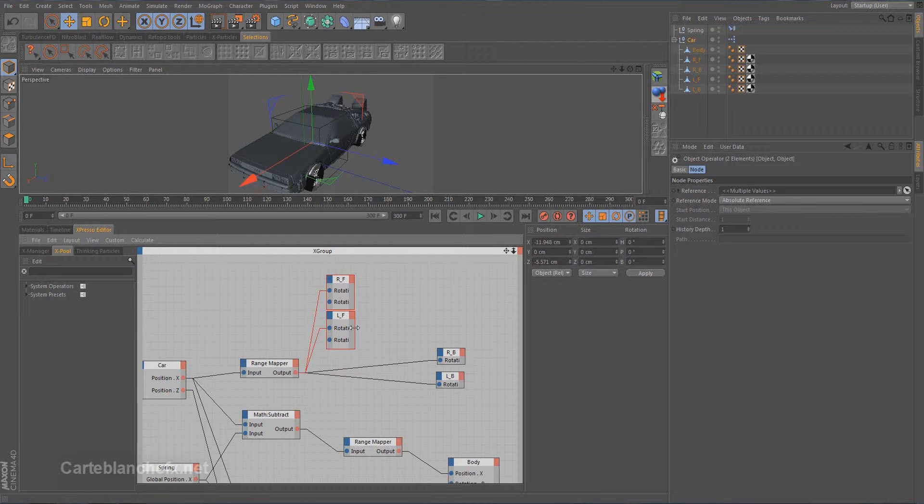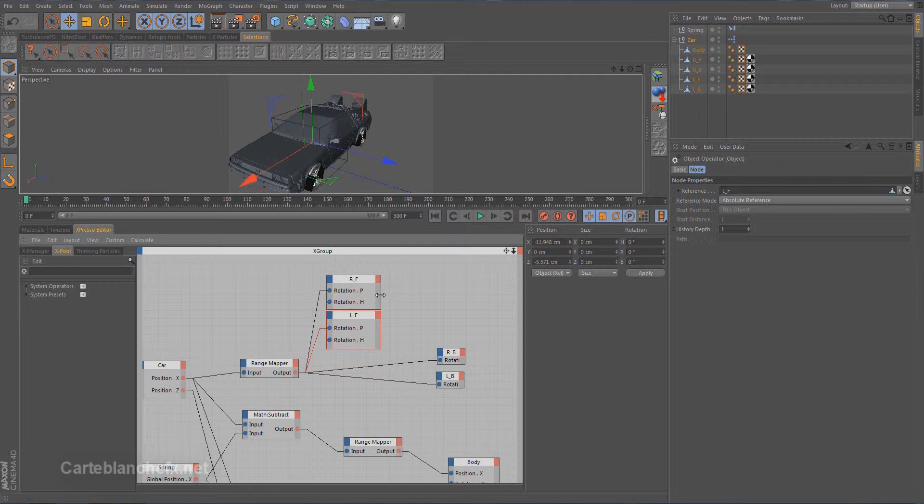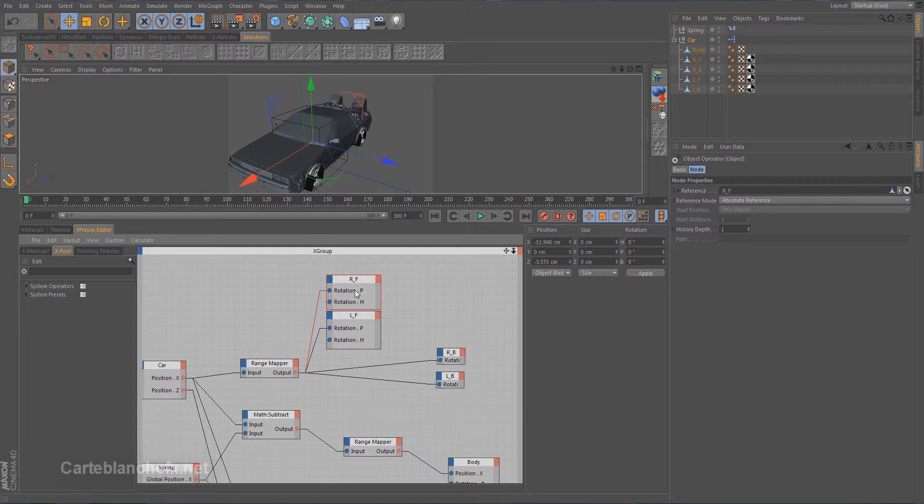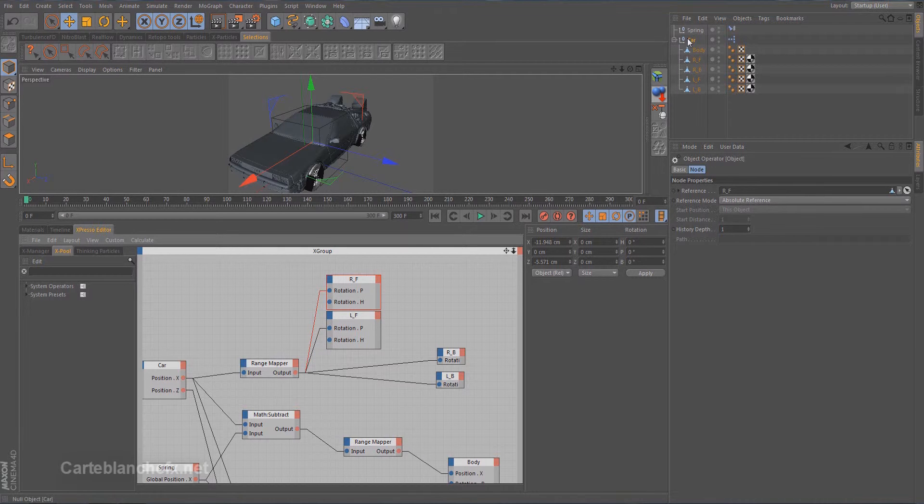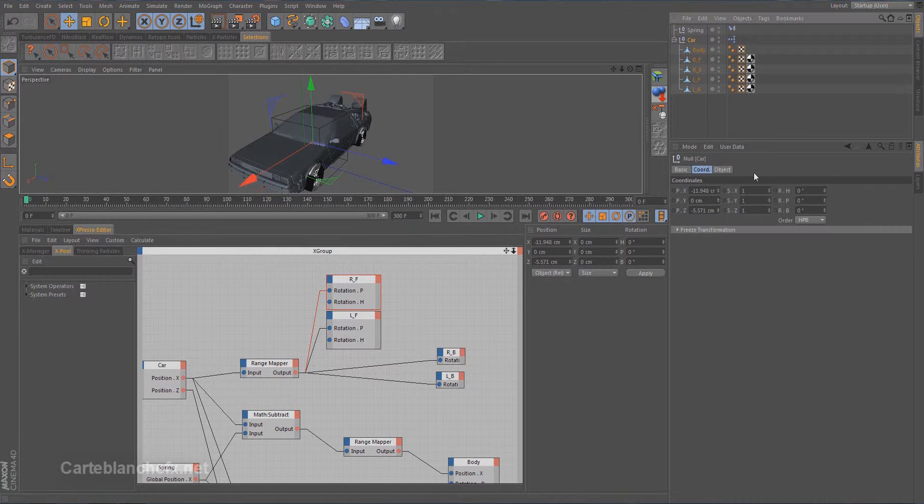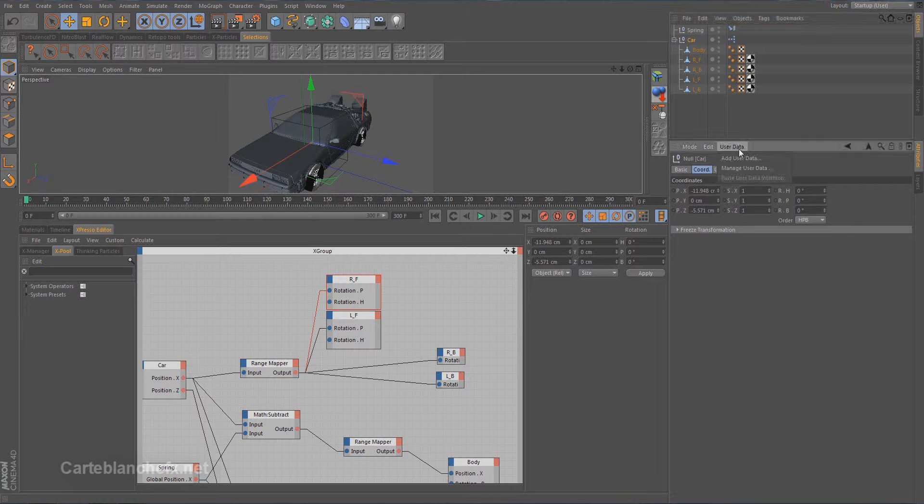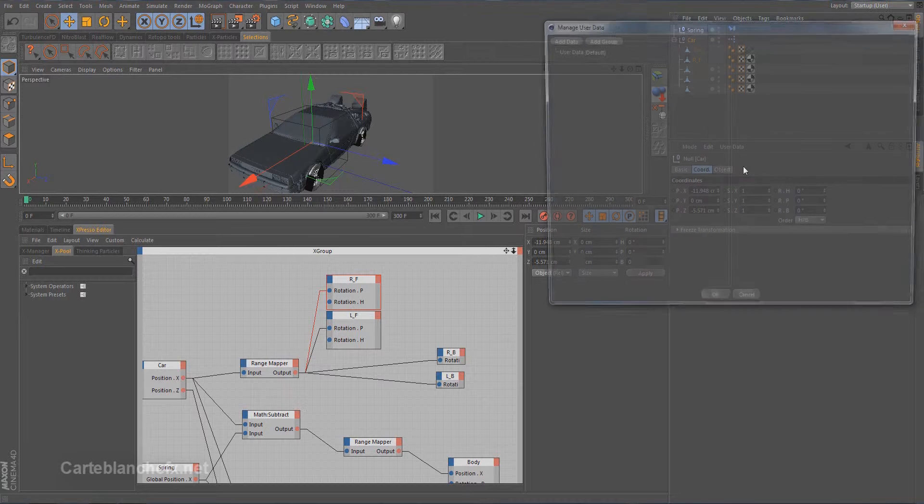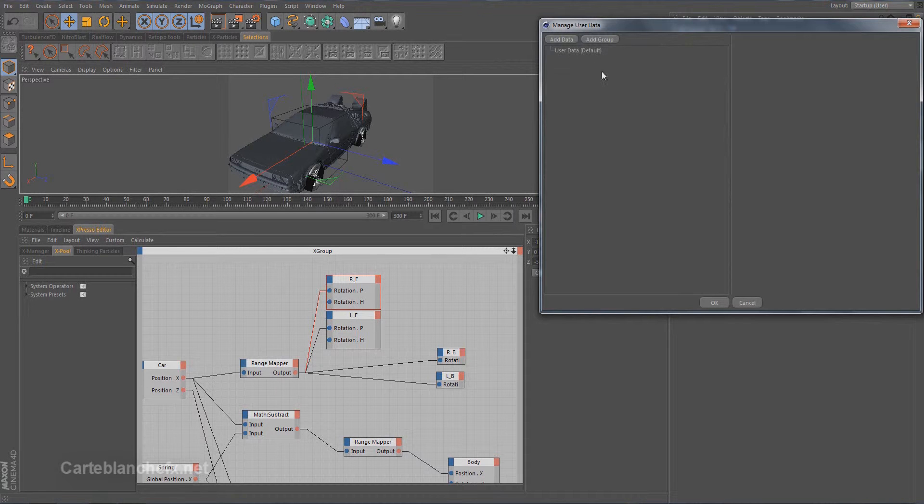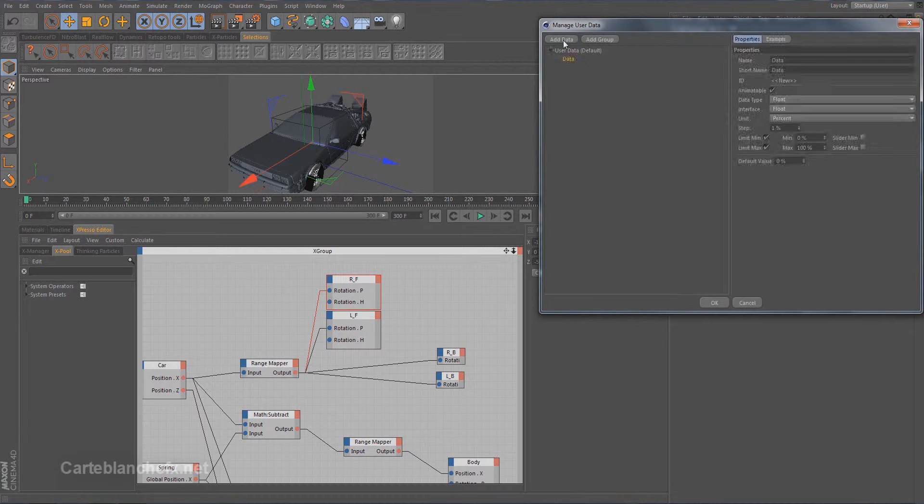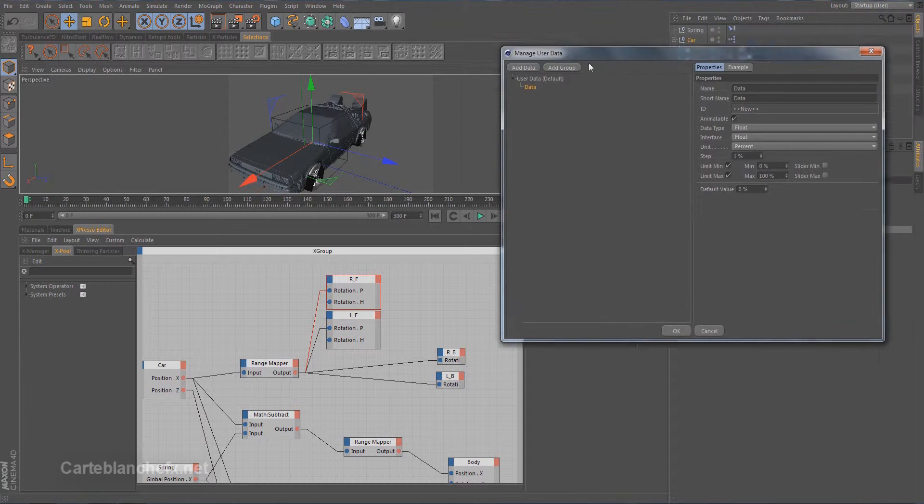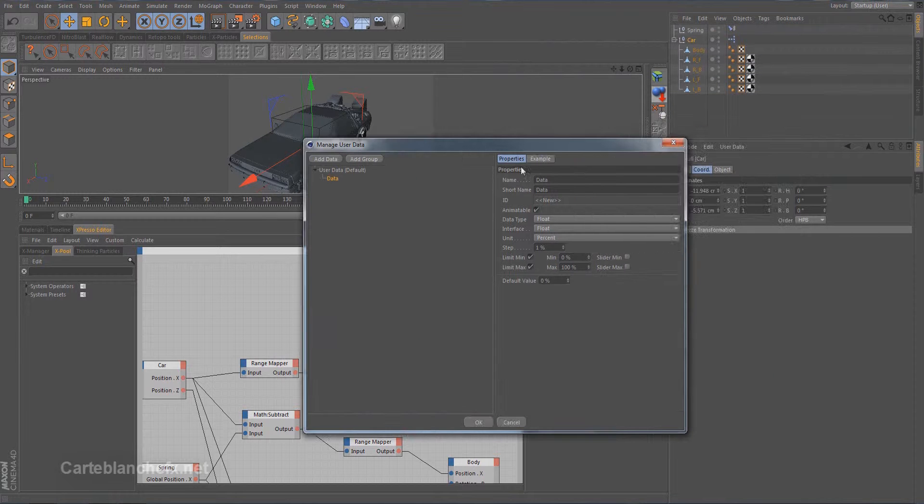And now we want to create a control that will turn the wheel on the H-axis. Create element of control. Go to user data. Manage user data.